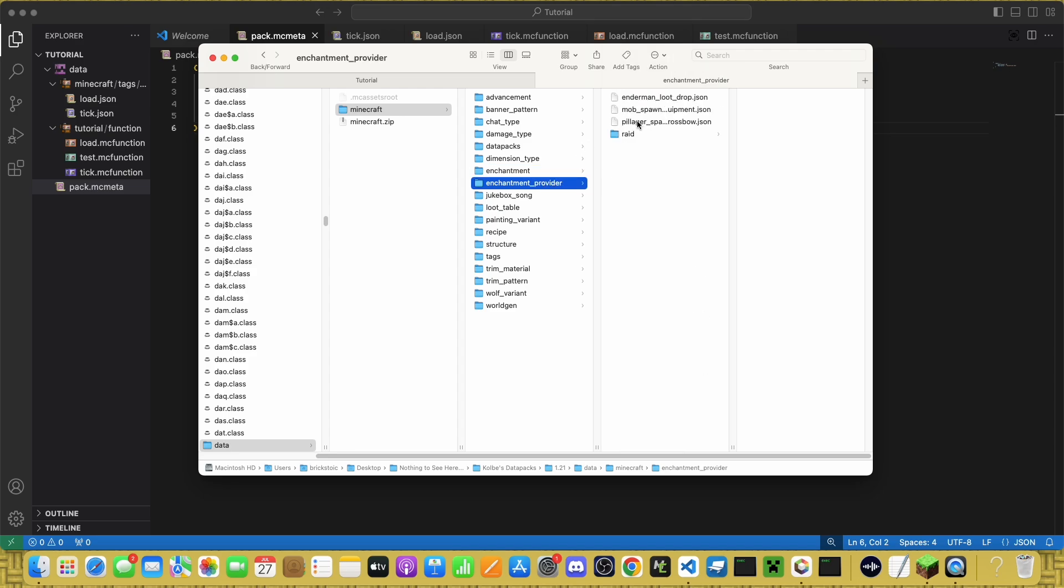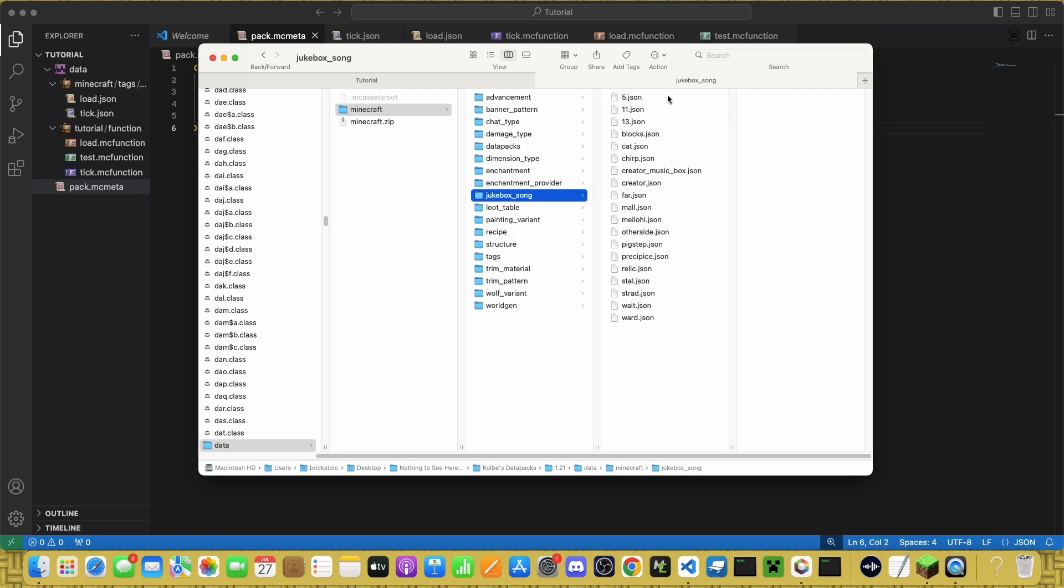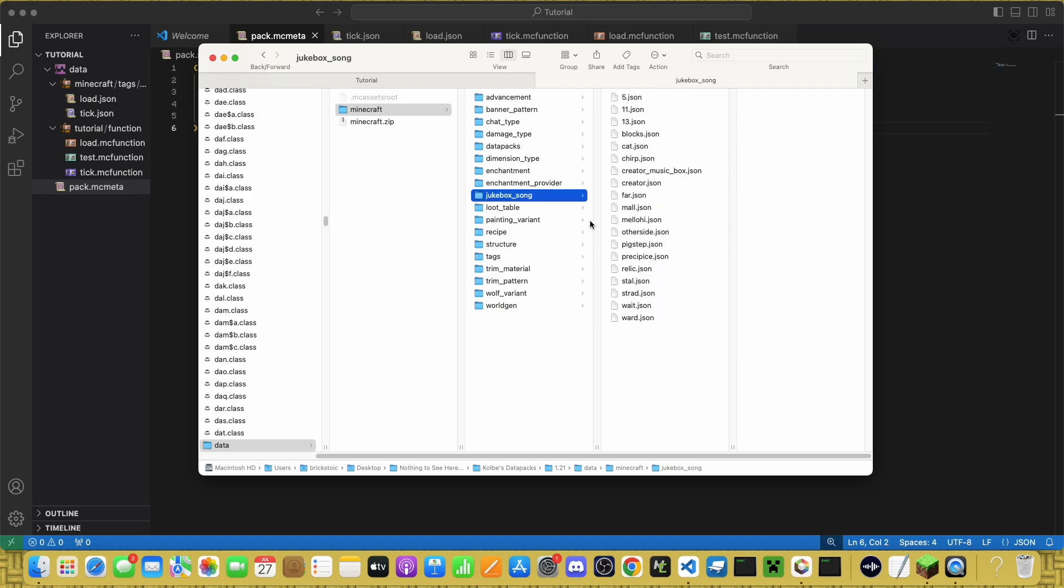Enchantment provider is where you can get certain enchantments, like what mobs can have them on their weapons or in what loot chests you can find with the enchantments. Jukebox song has all of the jukebox songs.